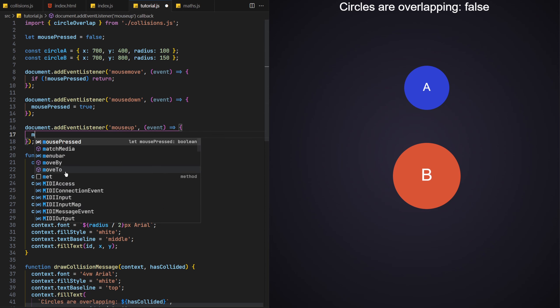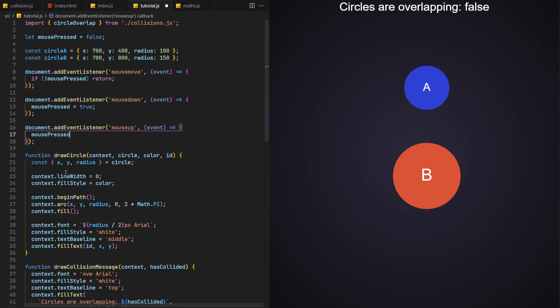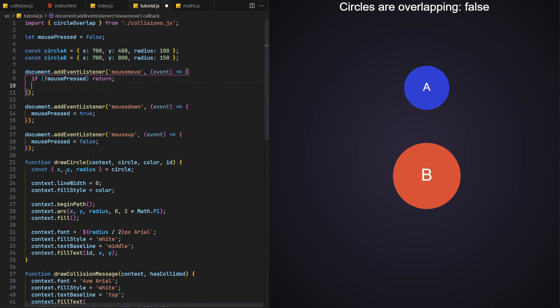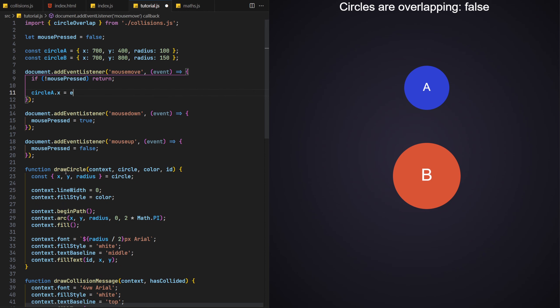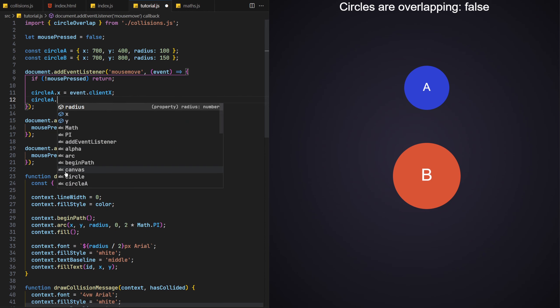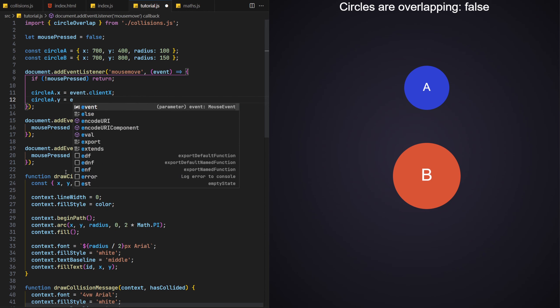To help us with this, in the mouseDown event handler, we'll set the variable to true, as we know a mouse button has been pressed down, and then do the reverse in the mouseUp event handler, setting it to false, as we know the mouse button has been released. Back in the mouseMoveEvent handler, if the mousePressed variable is true, we'll set circle A's X and Y position to the mouse's X and Y position, based on the event client's properties.